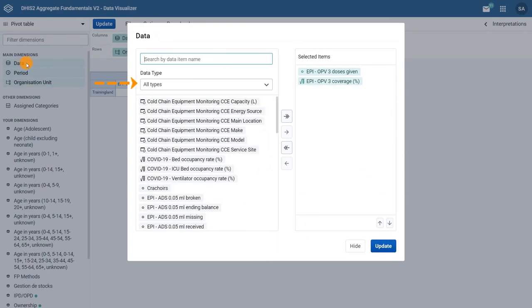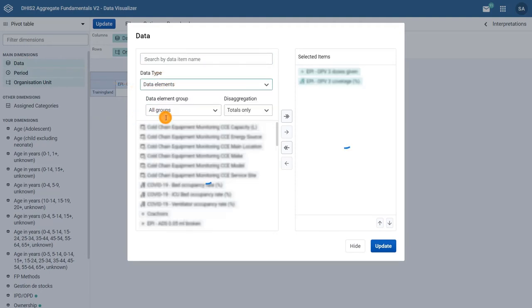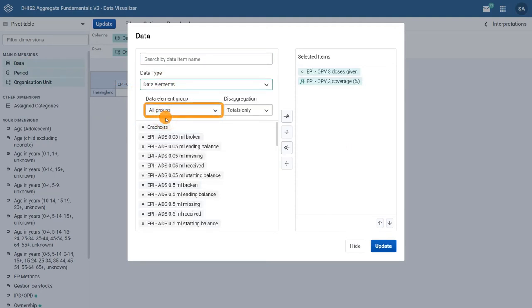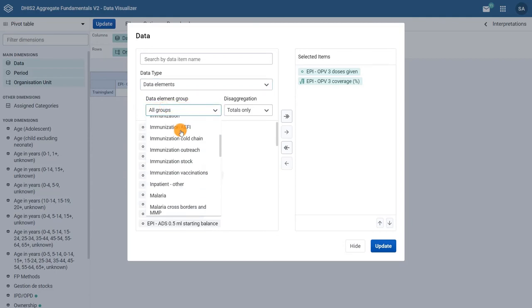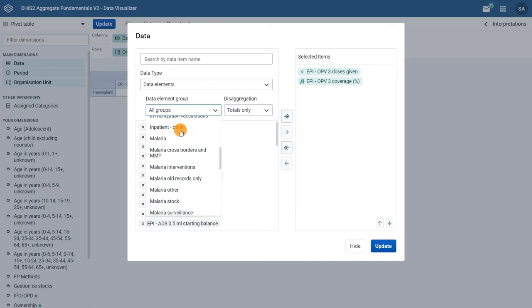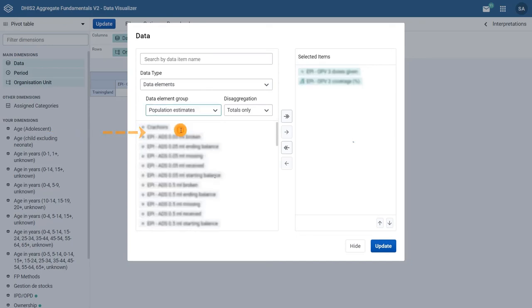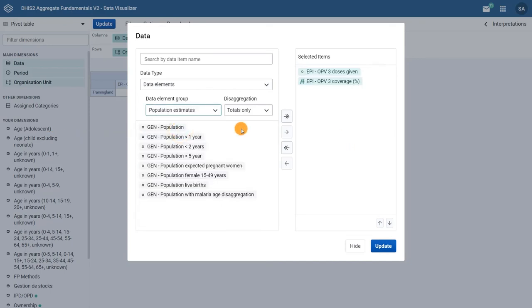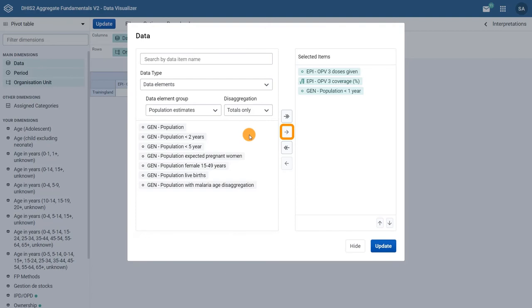The dot represents a data element and the division symbol represents an indicator. To add a new data element, click on Data Type, select Data Elements, and from the Data Element group, select Population Estimates. From the available data elements, select Gen Population Under 1 Year by double clicking on it. You can also click on the item to select it and then click on the arrow to the right to move it to the selected items box.